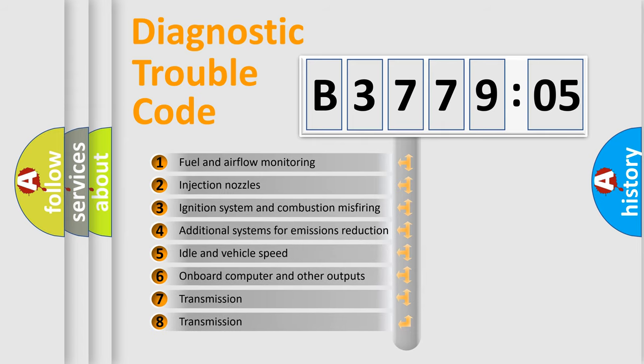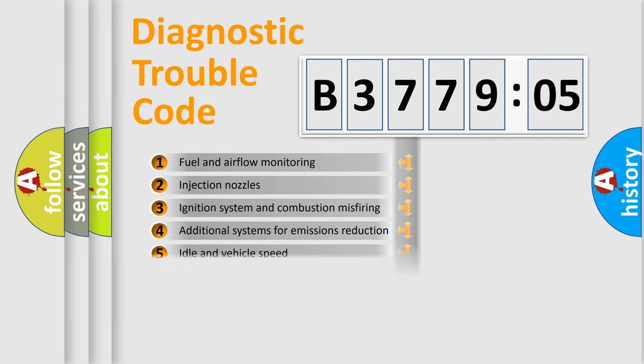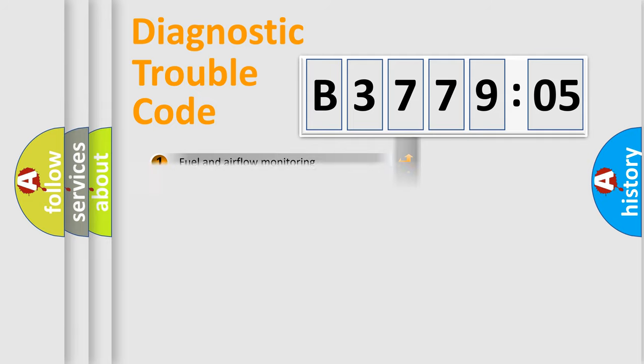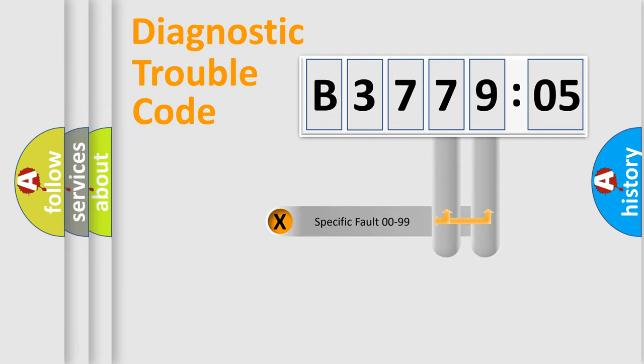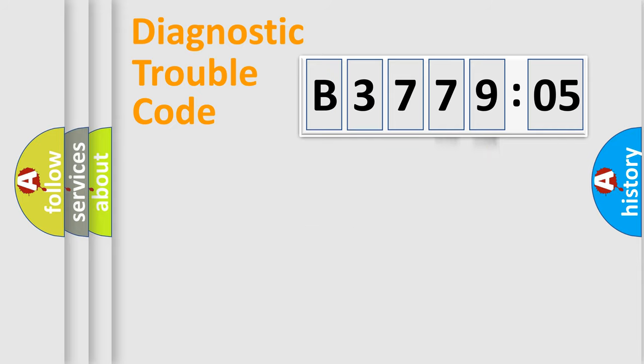The third character specifies a subset of errors. The distribution shown is valid only for the standardized DTC code. Only the last two characters define the specific fault of the group.